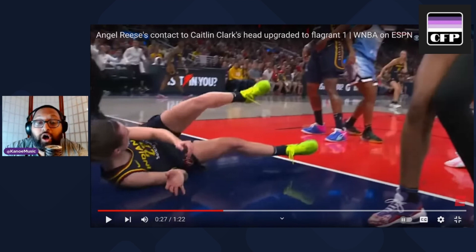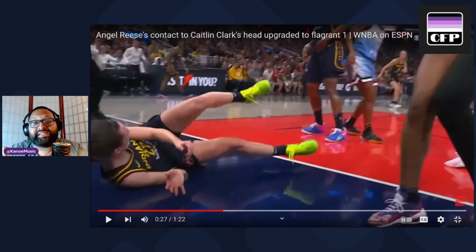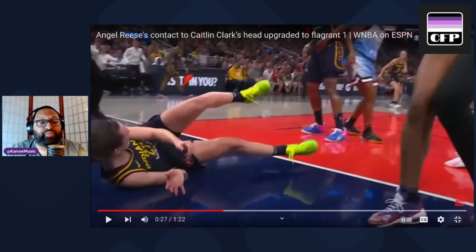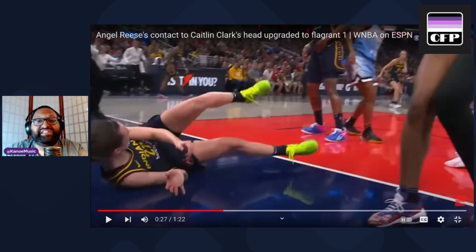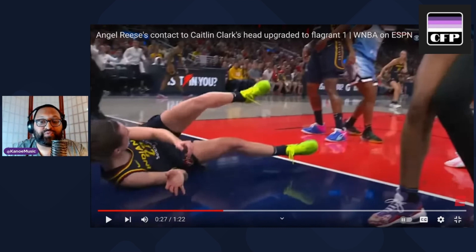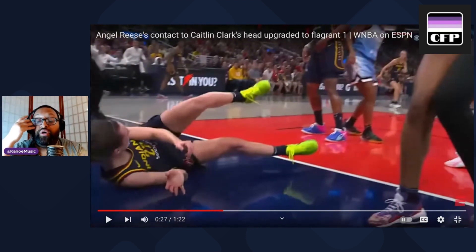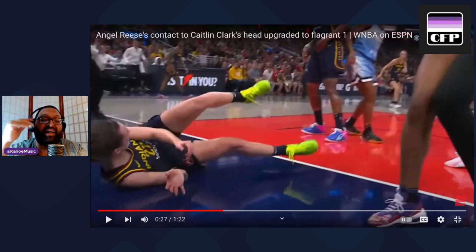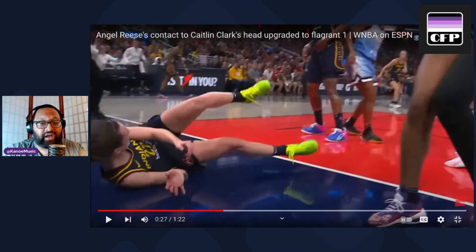And Caitlin Clark fans are just disgusting — they are literally spewing racism in the ESPN comments, on NBA Highlights comments, just wherever this thing has been posted. The Caitlin Clark fans have been venomous and egregious. They've called Angel Reese and the Chicago Sky thugs and dirty players. I've seen super racist things that I'm not going to repeat here.